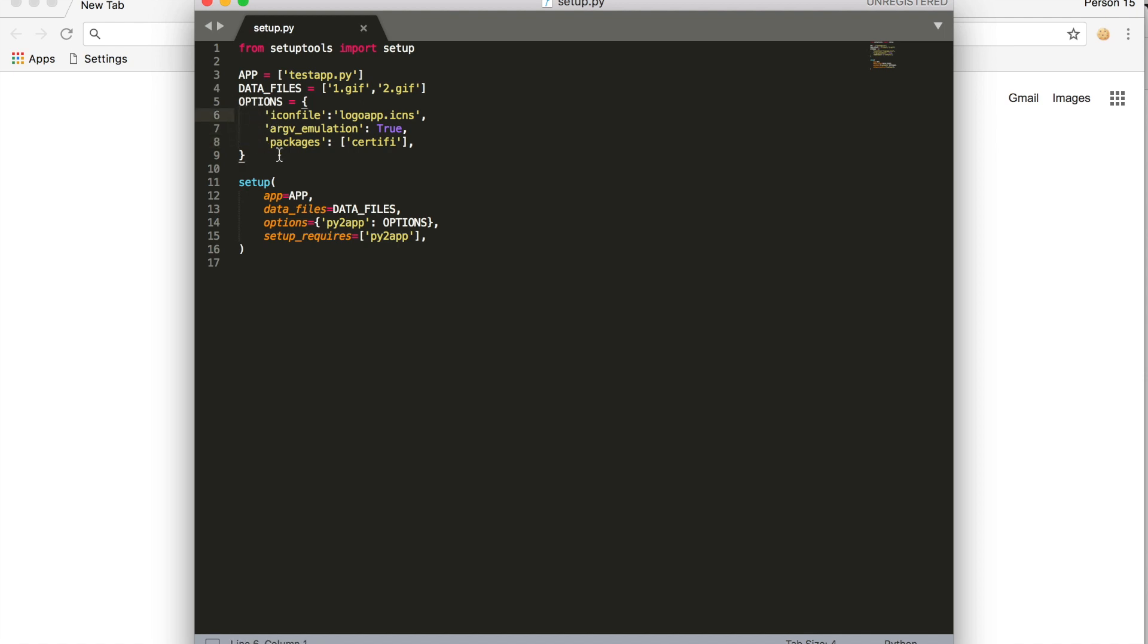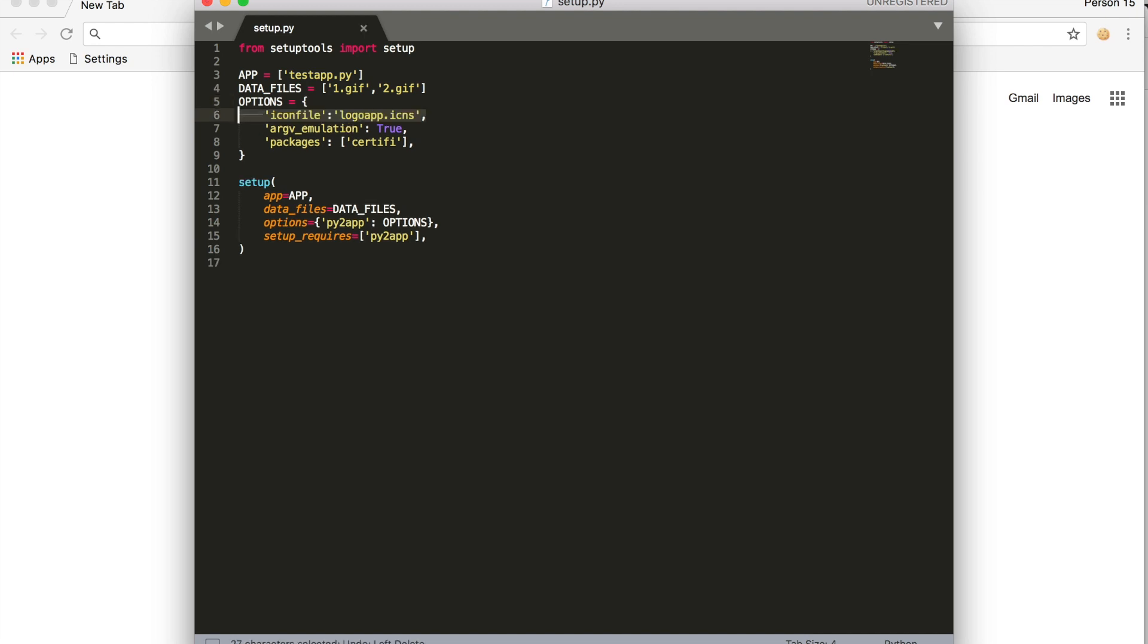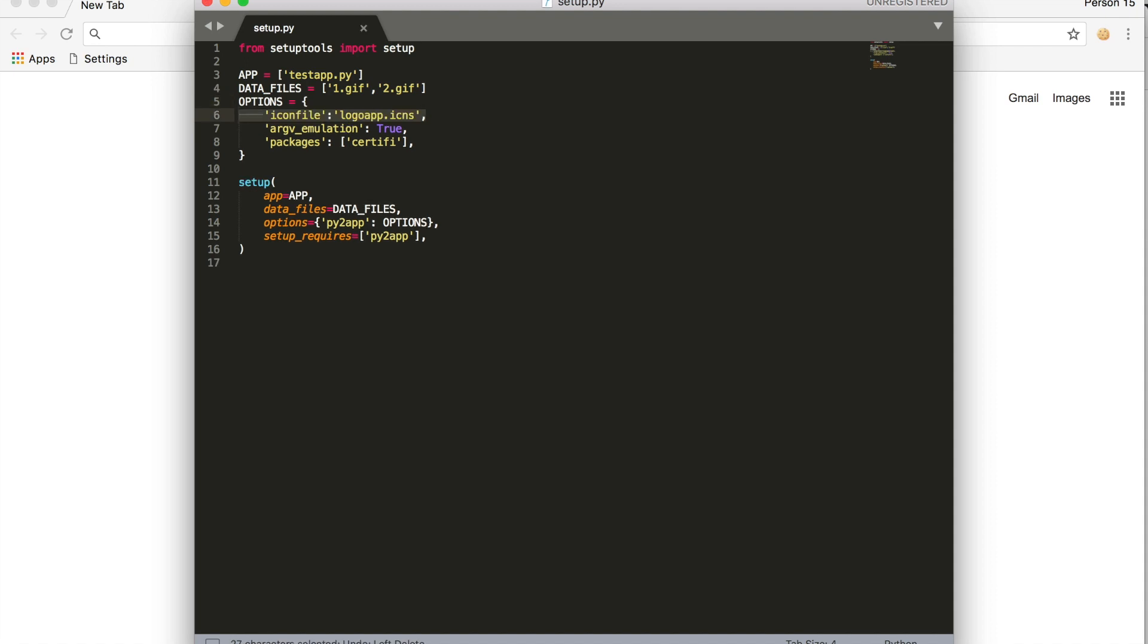For icon file, you can remove this for now. Once I'm at the part where we make the icon, you can just add this back. When we come later to the part where we make the standalone program, we add this back.